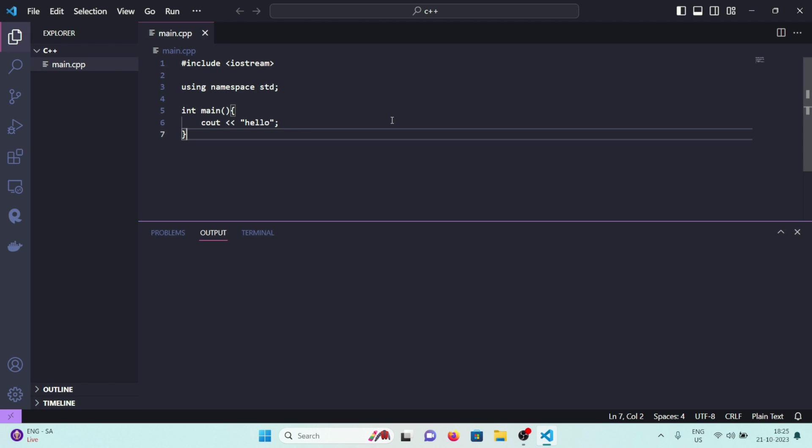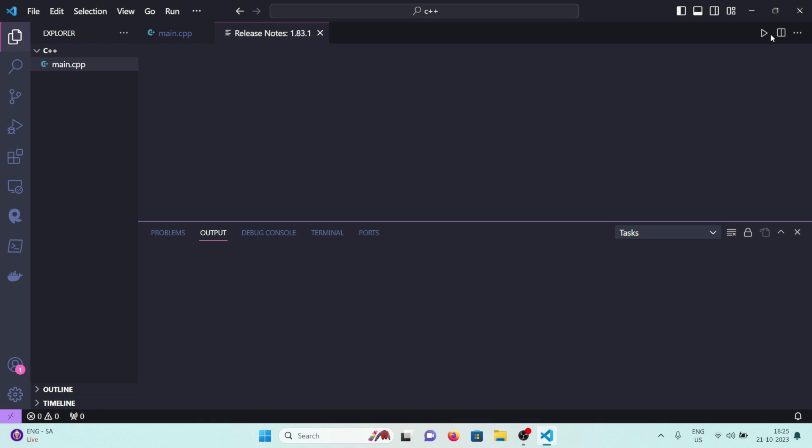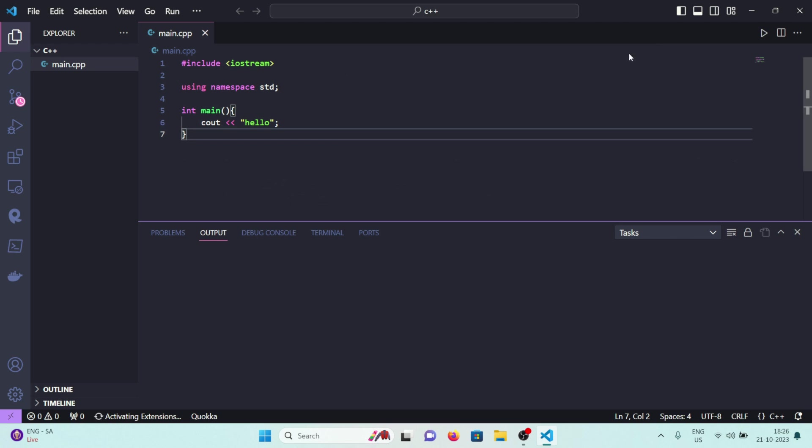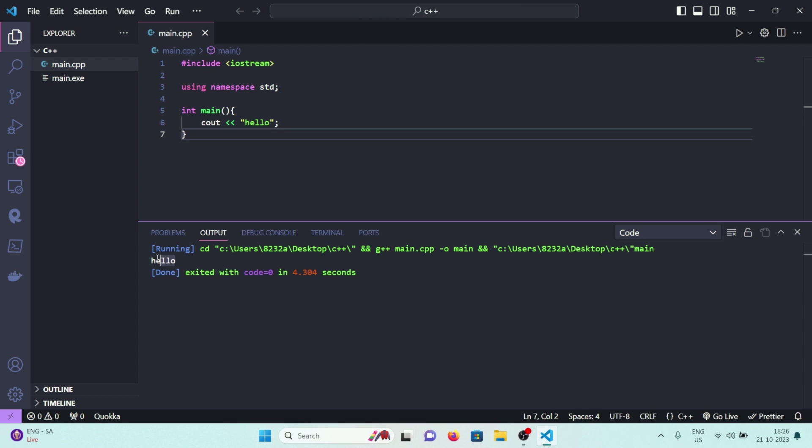Now if I click on run again, you'll see hello pops up here in the output window which is really cool.